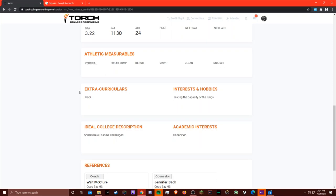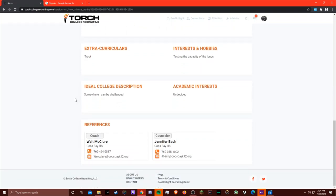So you might already know their extracurriculars, their interests and hobbies, a description of their ideal college, and their academic interests before that first call, to make breaking the ice a little easier. We also have information about their references, so if you wanted to contact his college coach or his counselor, we have that information all in one place.